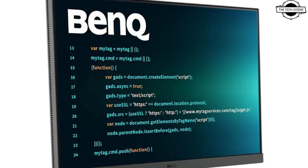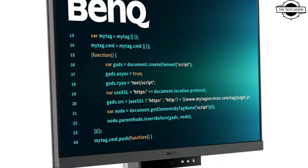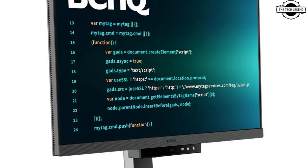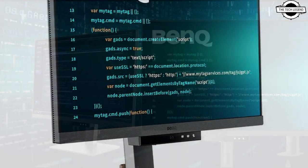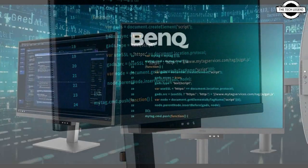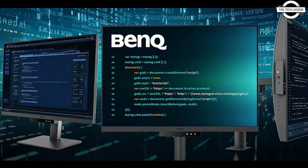Hello friends, welcome to the TechlyZen channel. Today I will talk about BenQ's new RD series monitor.